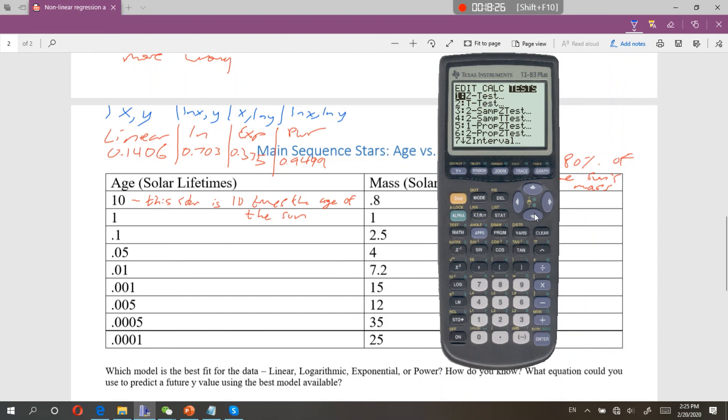Student question: at what point do we need to take the log of both x and y? When you're not doing a linear function — specifically, when your best fit is a power function.